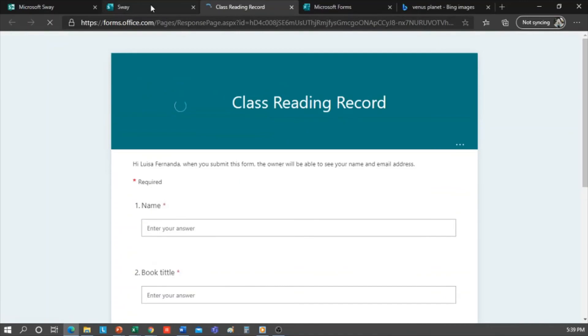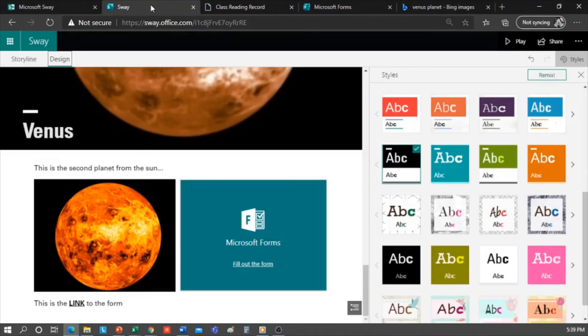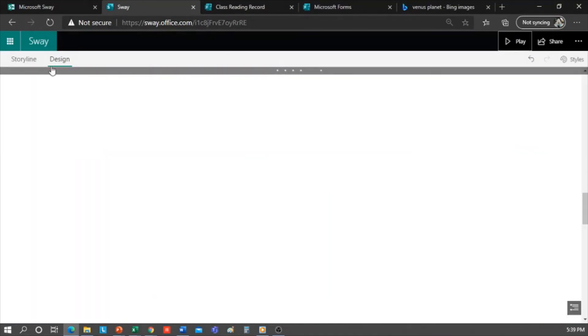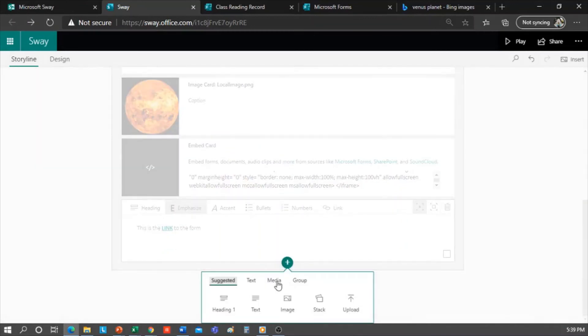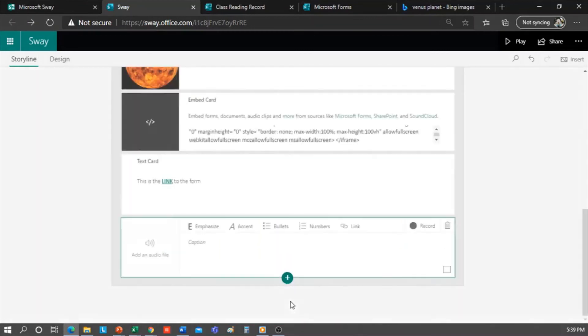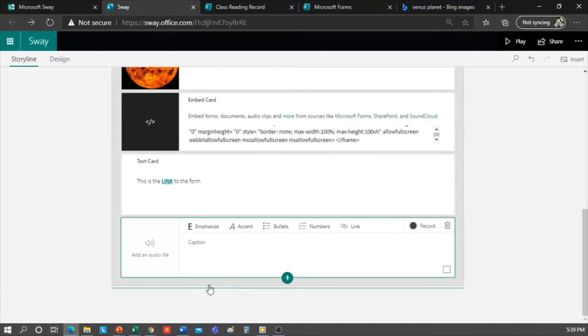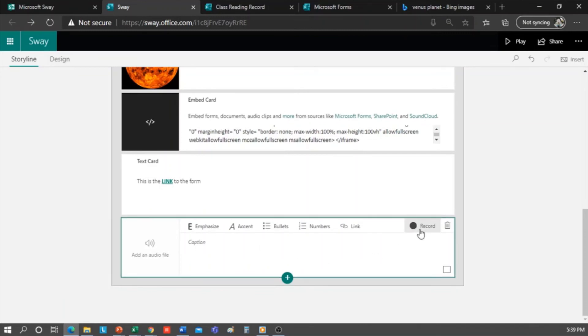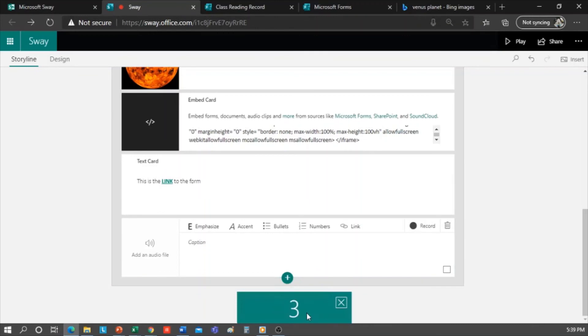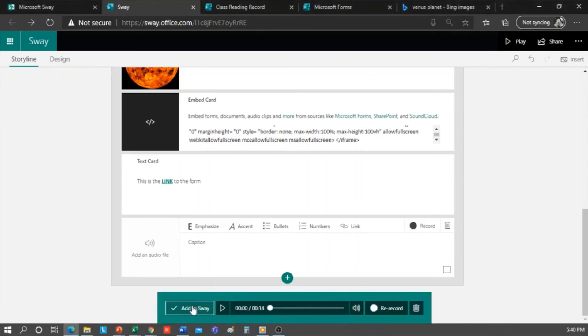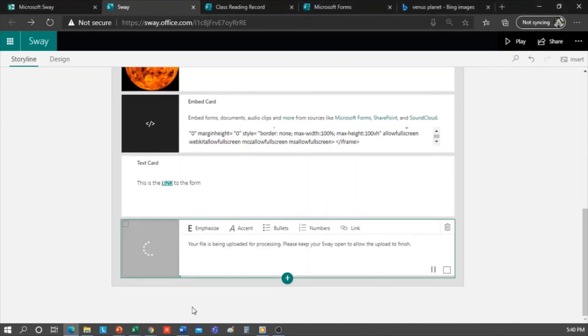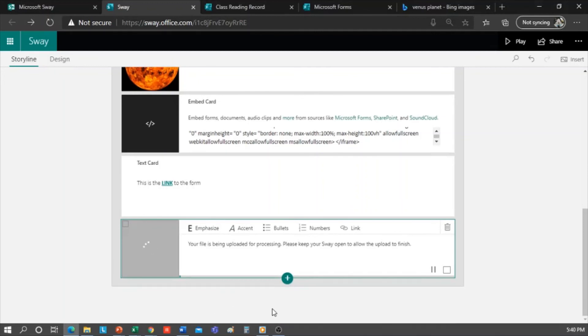Let's continue with embedding a podcast recording. There is a feature in Sway, which is in media, and it's audio. You can add an audio file from your computer or record your voice directly in Sway. I click on record, and here there's a countdown. Hello everyone, this could be a recording or a podcast that can last for up to five minutes. We click stop, and then add to Sway. In here, our recording is uploading. It doesn't play automatically, you have to click play.